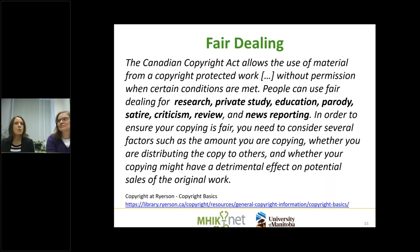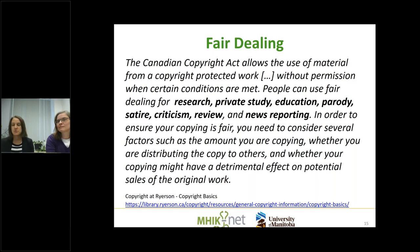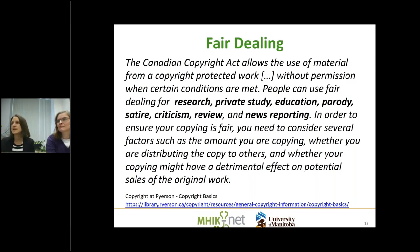Fair dealing allows you to use works for research, private study, education, parody, satire, criticism, review, and news reporting. But there are caveats — just because you're using it for education doesn't mean you can make a copy and distribute it to thousands of people. You can use a copyrighted thing for education, but you can't make a million copies or use the whole thing. It's helpful to think about whether something falls under fair dealing.